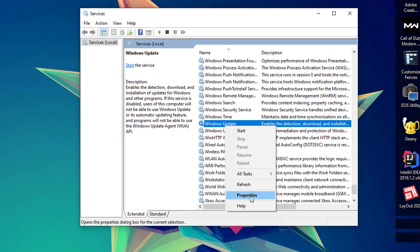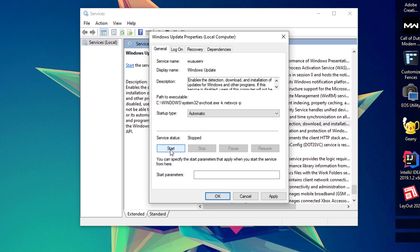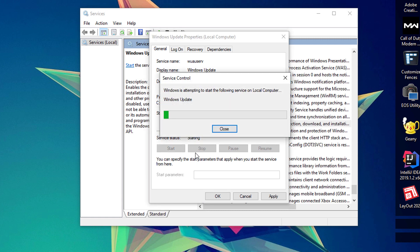Under the Startup Type, make sure that it's set to Automatic and the Service Status, simply hit the Start button. Once done, hit the Apply button and OK. Close this window.